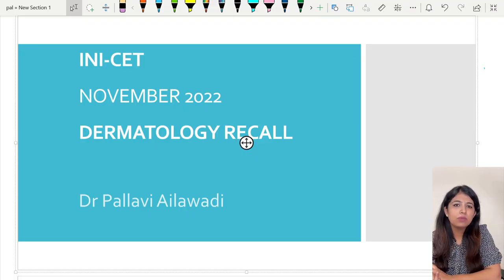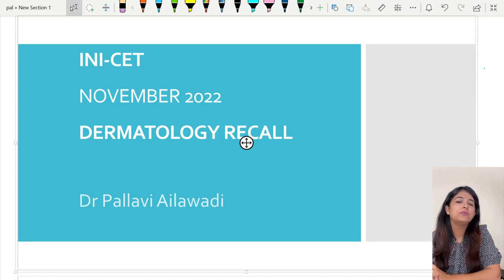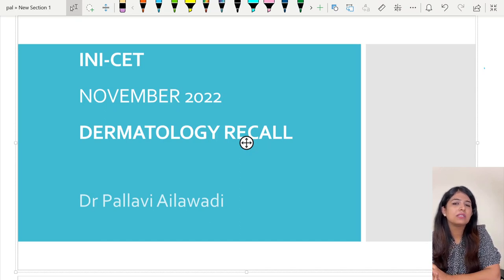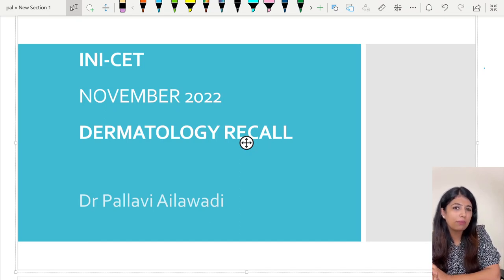Hello everyone, I am Dr. Pallavi, your dermatology faculty. In this video we will be discussing the derma recall questions asked in the INICT exam conducted just a few days back on November 12, 2022.